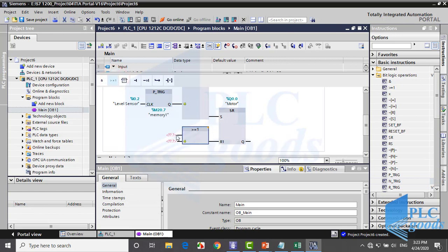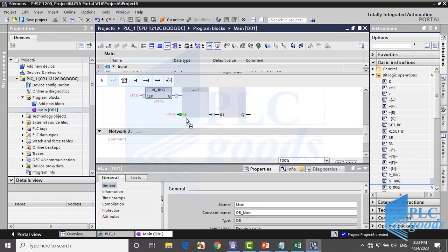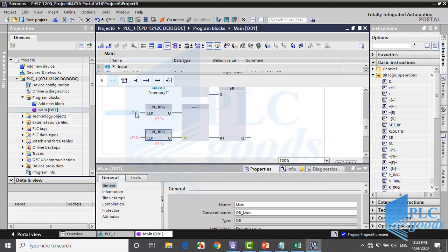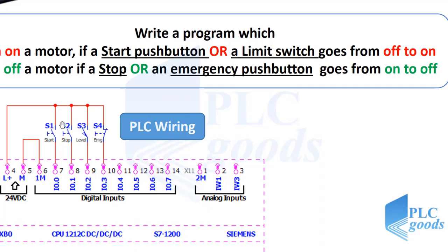For the second part, I need the scan RLO for negative signal edge instruction. In my PLC wiring, stop and emergency are connected to I 0.1 and I 0.3.